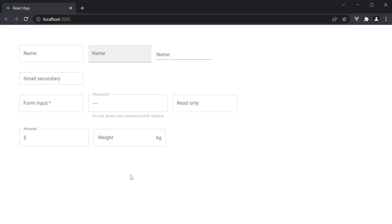I want you to try this out as an exercise. Find the visibility icon from Material UI icons and set it as the end adornment for a password text field. Let me know in the comments if you were able to get that done.